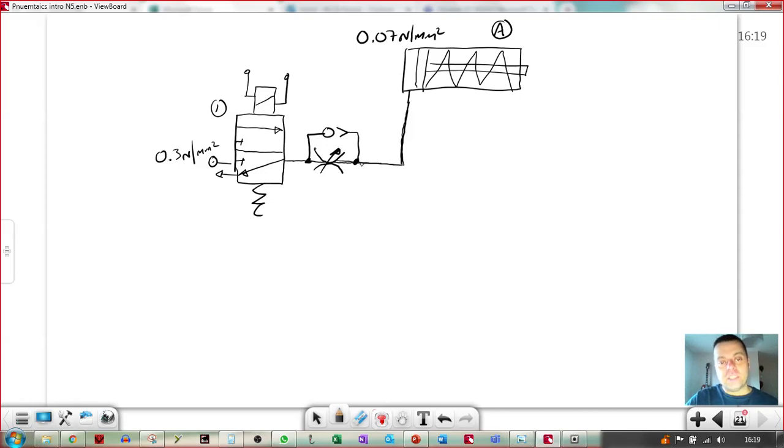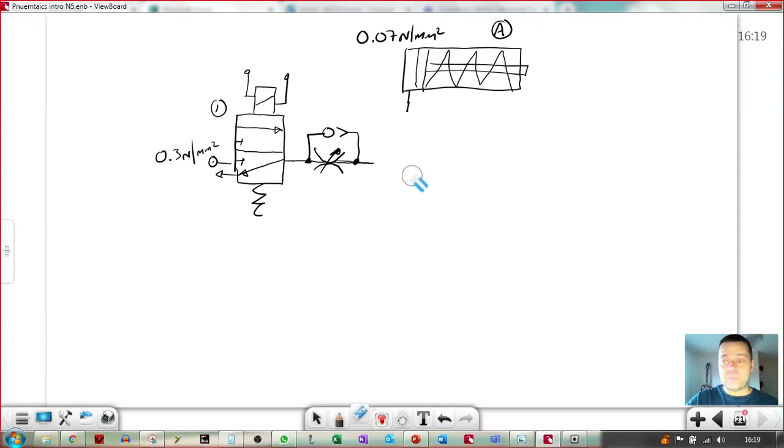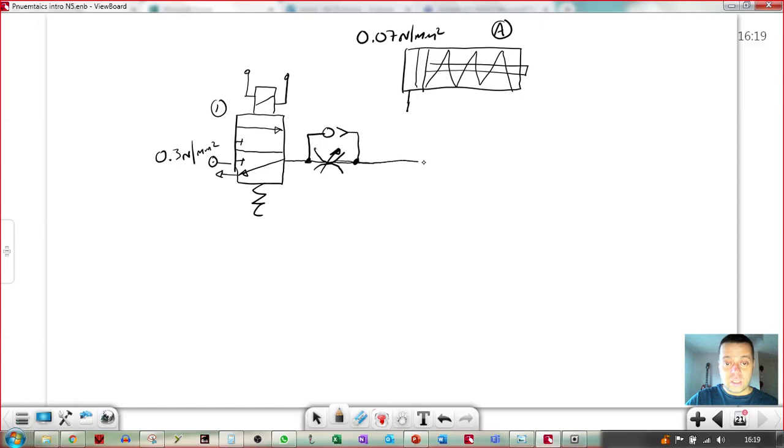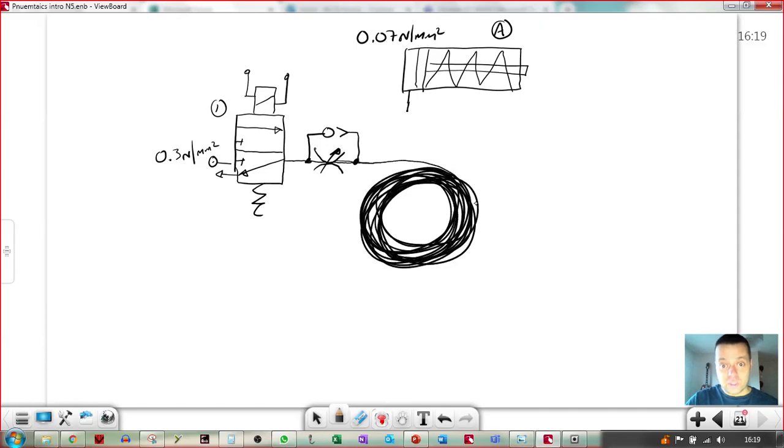So what we need to do is increase the volume of that hose. Now we could do that, and I've done this in class before. When you buy a hose, you buy it in like a 50 metre reel. So I've done it before, I've taken the 50 metre reel and attached it.